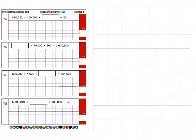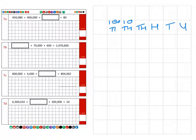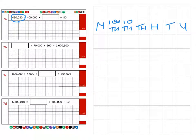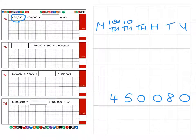So for example, if we take units, tens, hundreds, thousands, ten thousands, one hundred thousands, and finally millions — and we write our answer which is four hundred and fifty thousand and eighty — we make sure we're placing those digits in the correct columns.